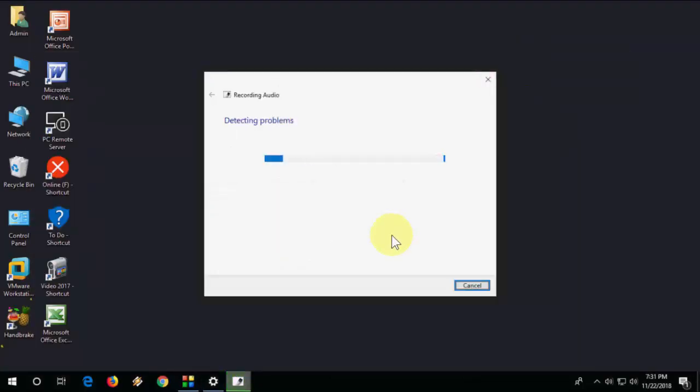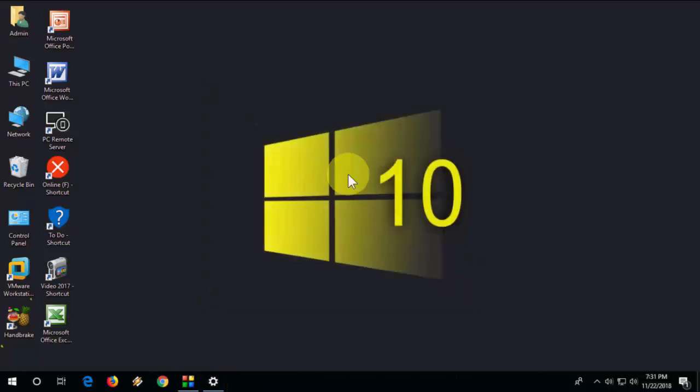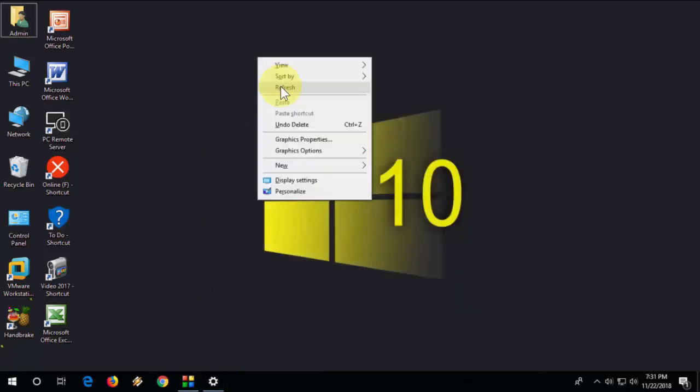If none of these work, it might be a problem with your audio port or physical damage to your microphone — check both. Let me know in the comments which method worked for you. Thanks for watching, catch you in the next video — please like, share, and subscribe.